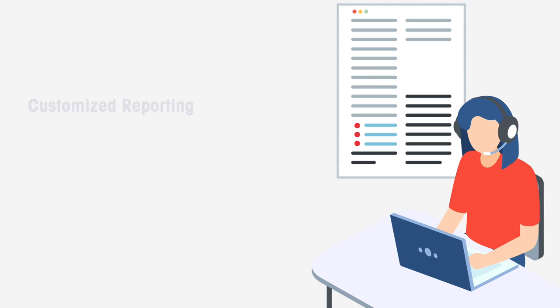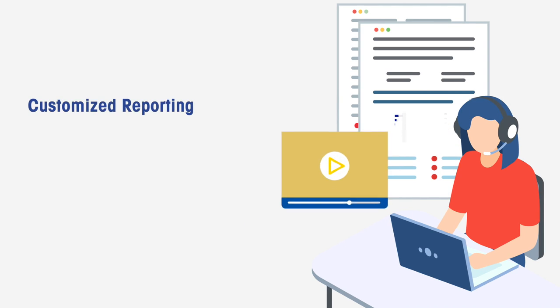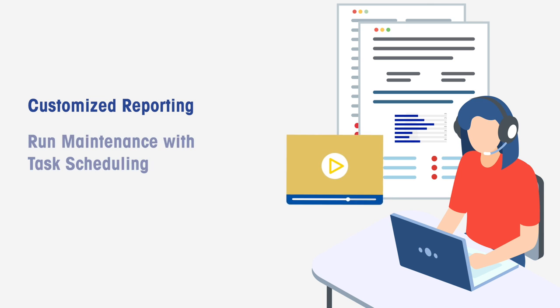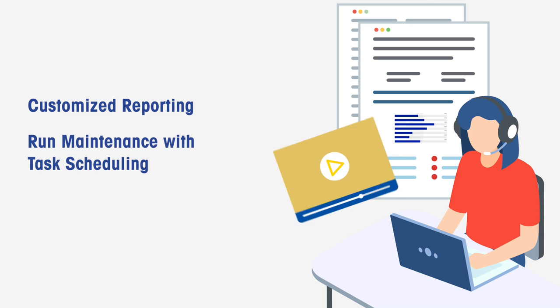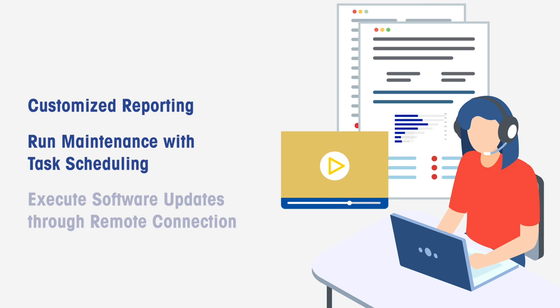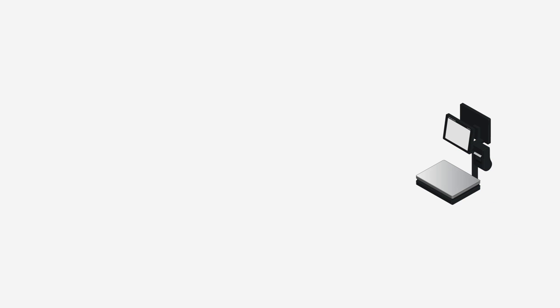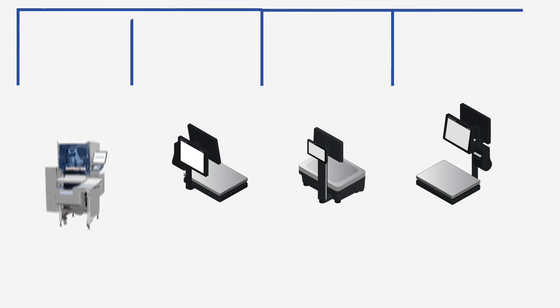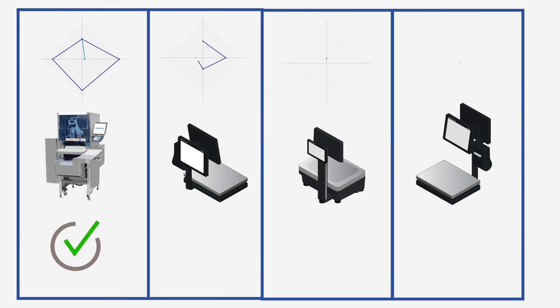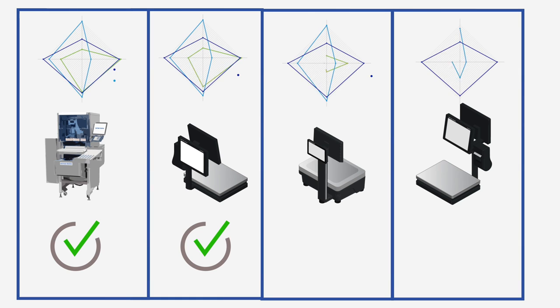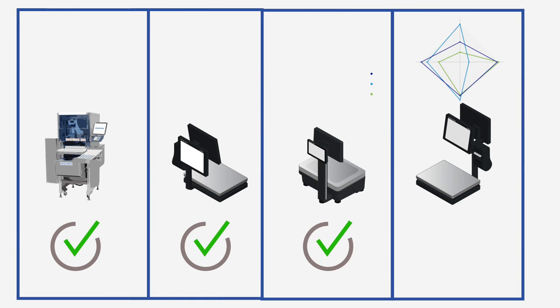They can troubleshoot with customized reporting, run maintenance with task scheduling, and execute software updates through remote connection capabilities during downtimes in your stores. This keeps your devices and enterprise at optimum performance, saving time and money.